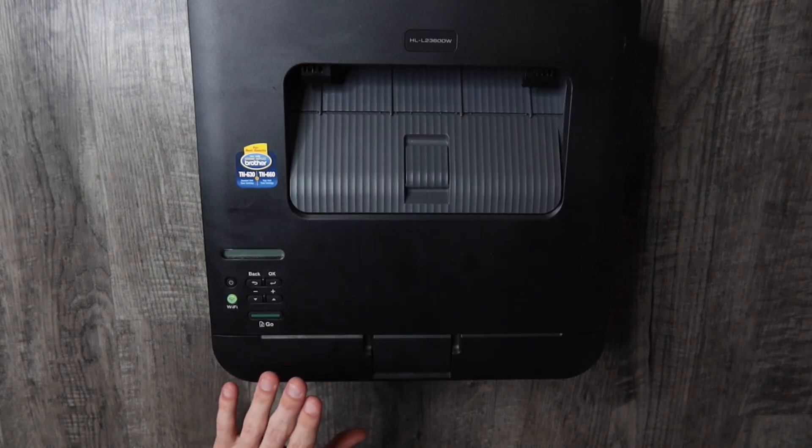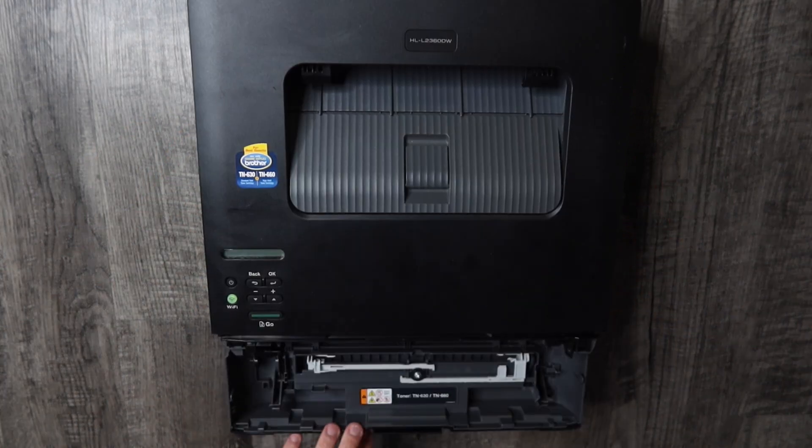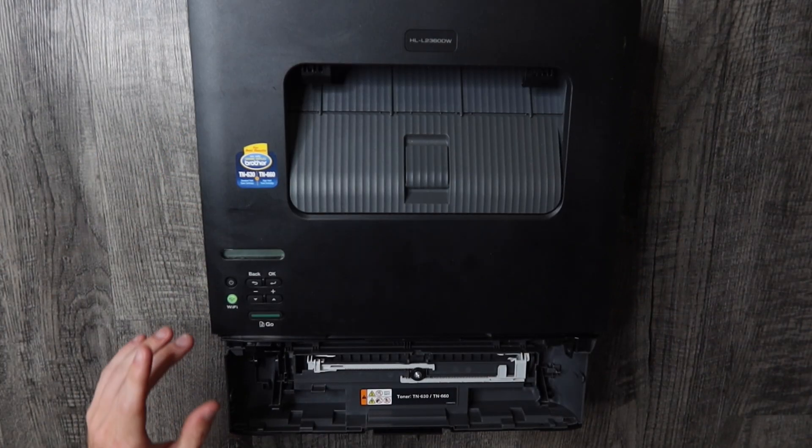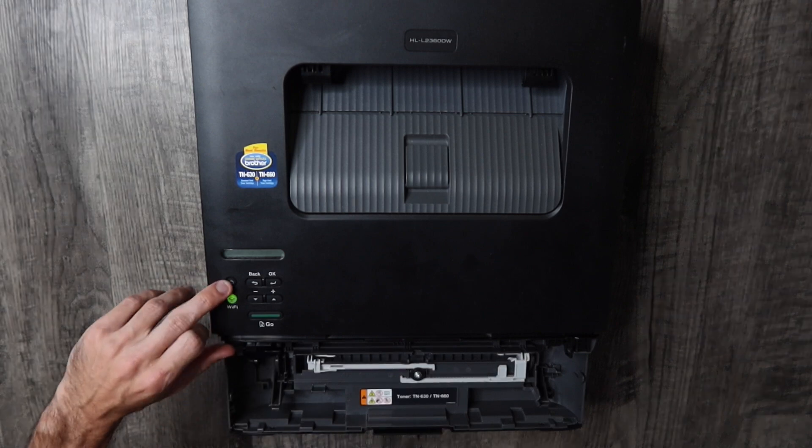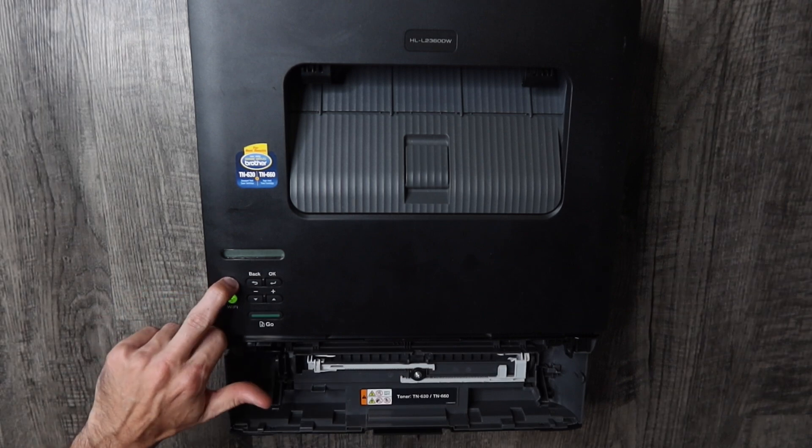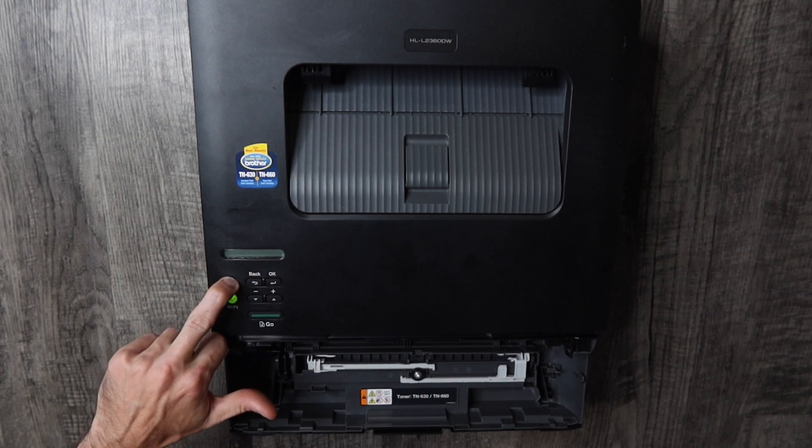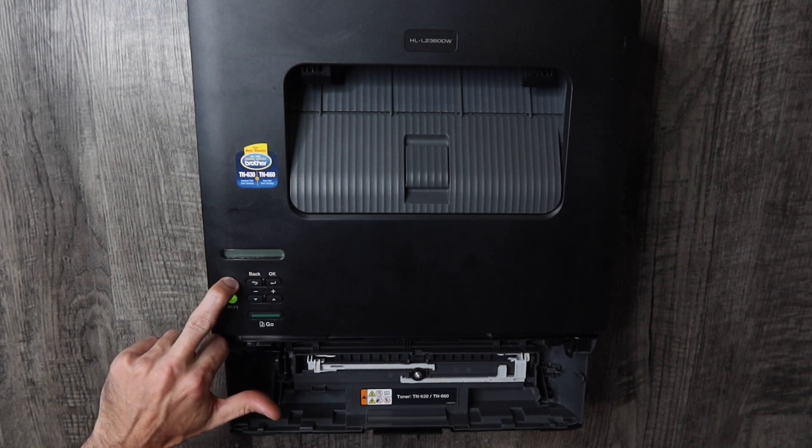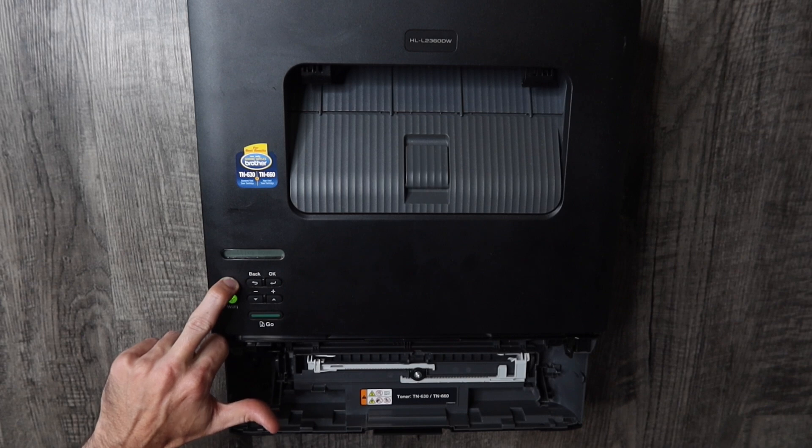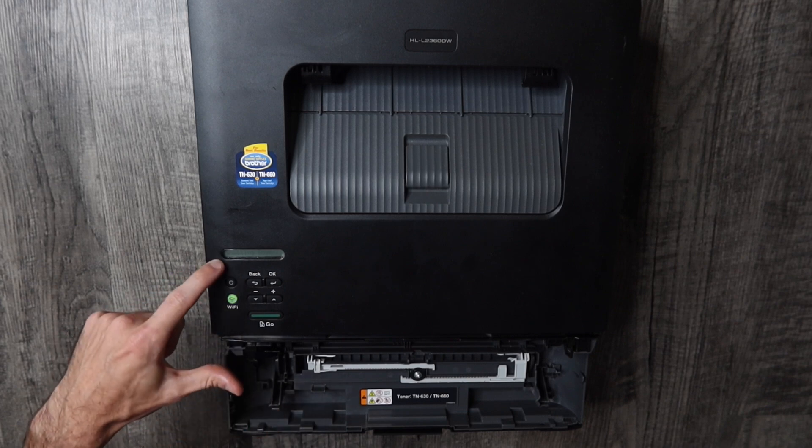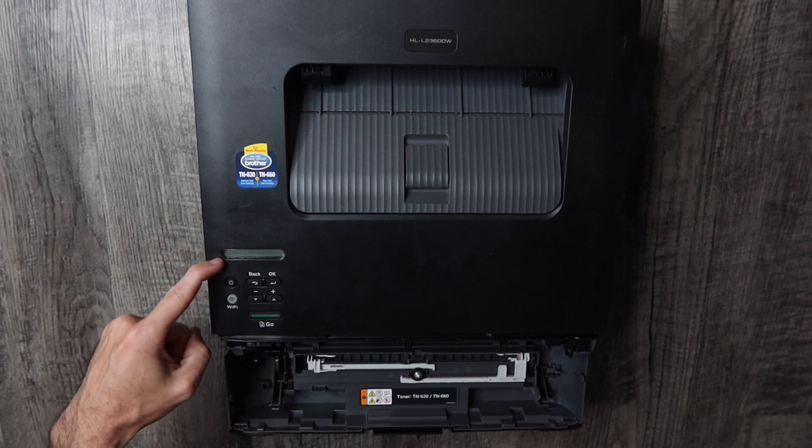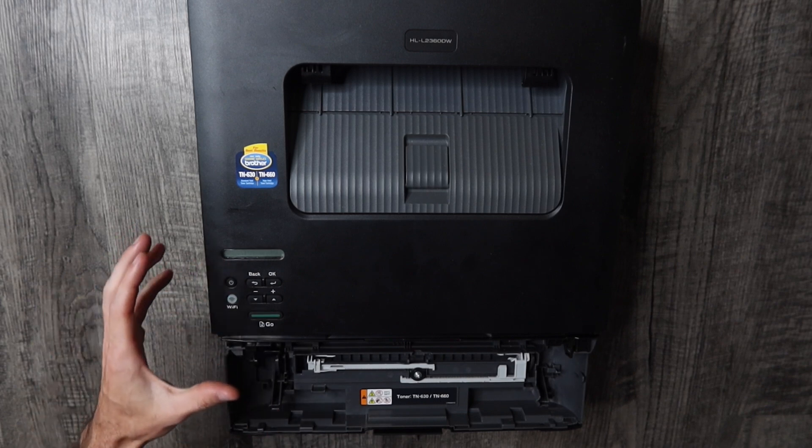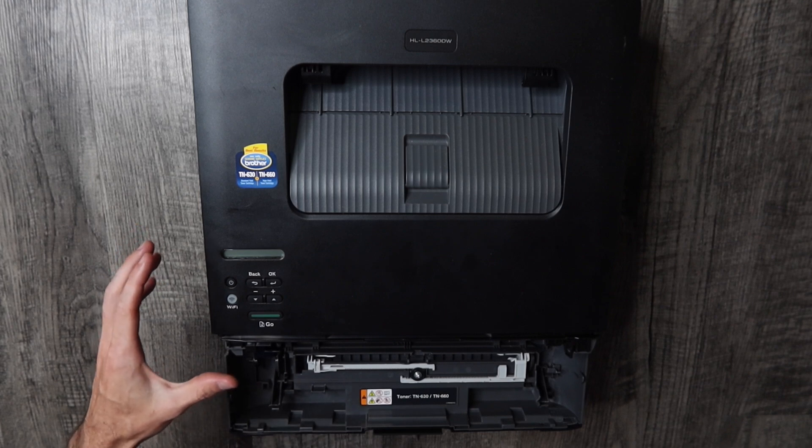You're going to want to open the front cover of your printer. You're going to turn the printer off by holding that power button with the front cover open. It's going to say shutting down and then the printer is going to turn off.